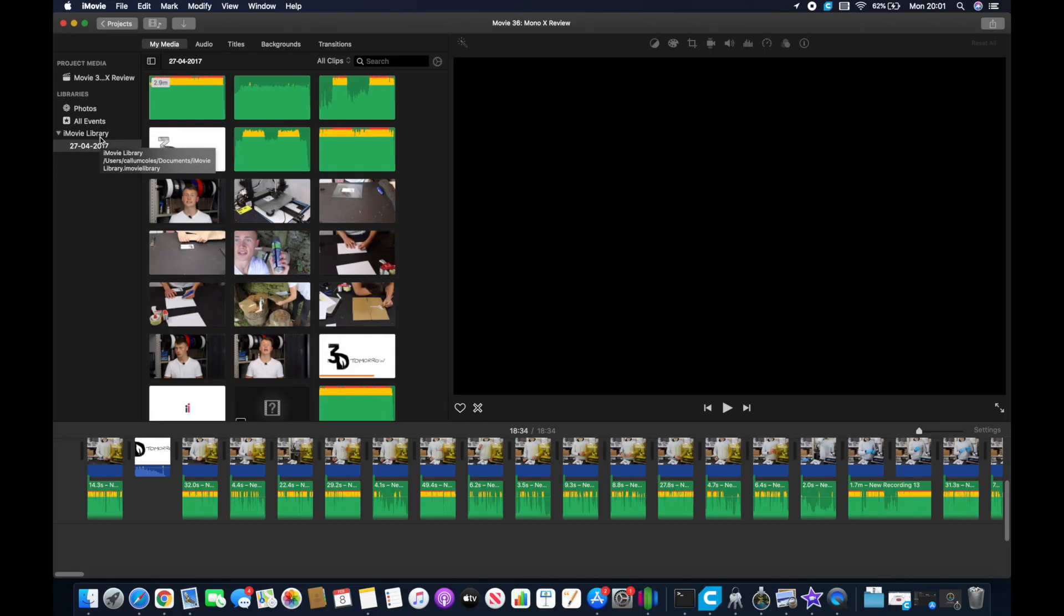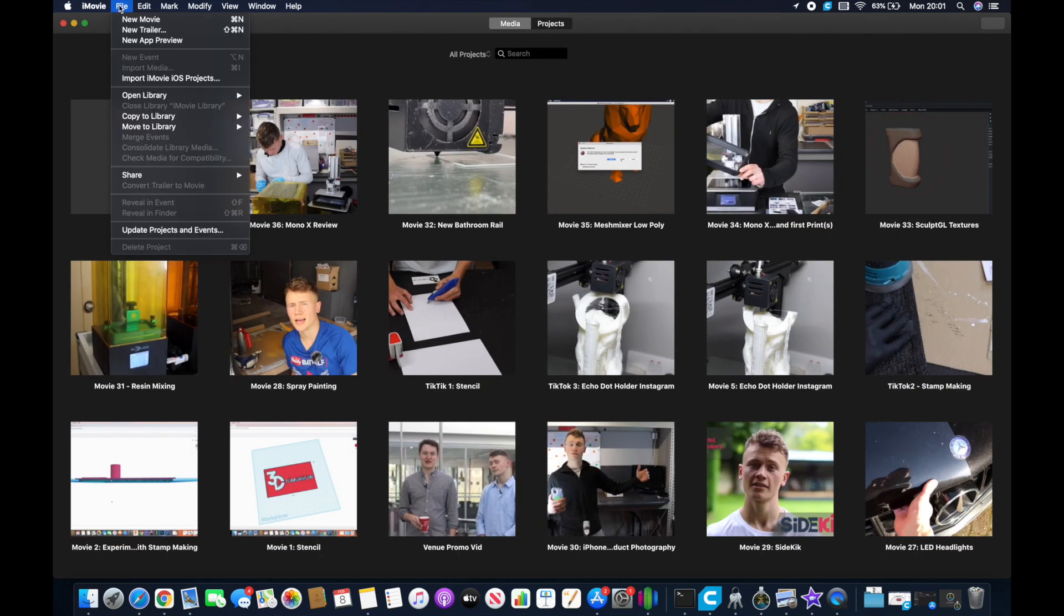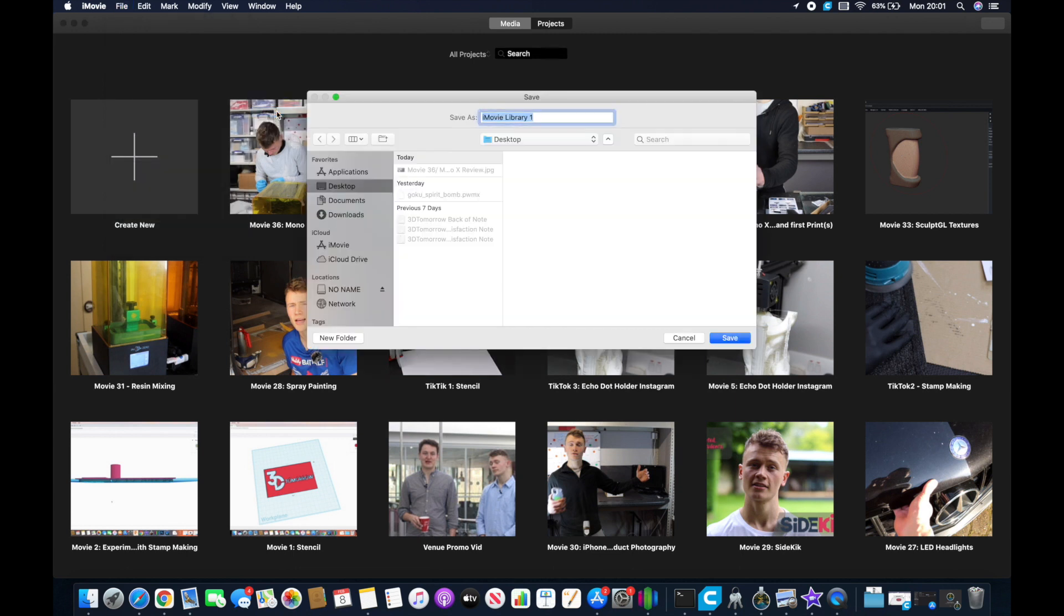So the first thing you need to do is make sure you're in the projects menu and you do that by clicking the projects button in the top left. We're then going to go to file, open library, and new to create a new library. Call it whatever you want. I'm illustrating it by saying fix camera import issue as is the subject of this video.